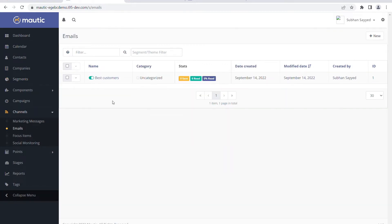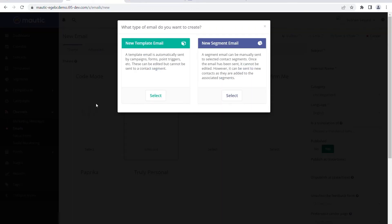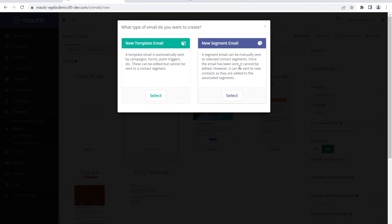I already created one email which is 'best customers.' To create a new email we just click on 'new' and it says 'new template email' and 'new segment email.' The difference between template email and segment email is that template email is something which we create through triggers, and segment email is something which is kind of broadcasting where it will happen once in a while.